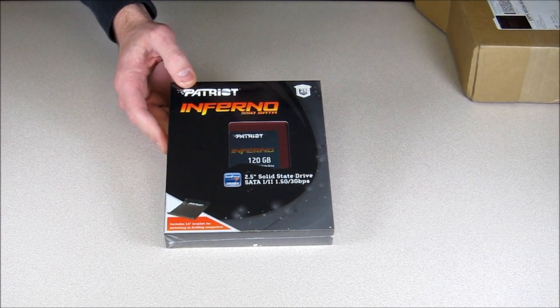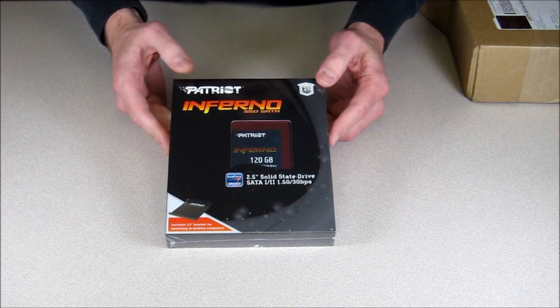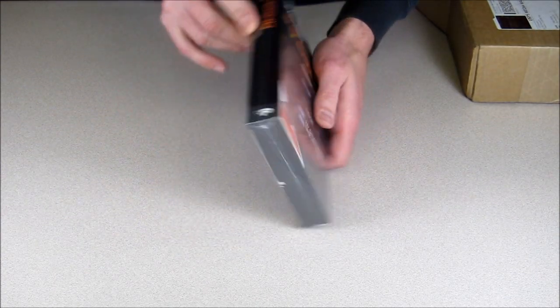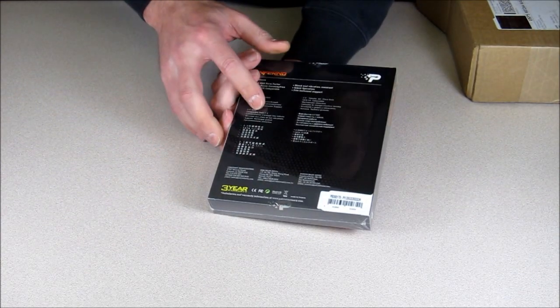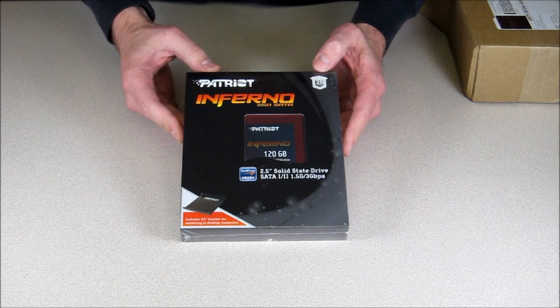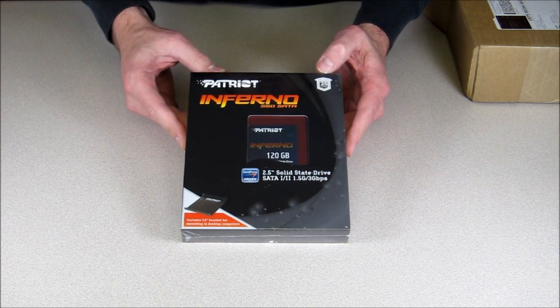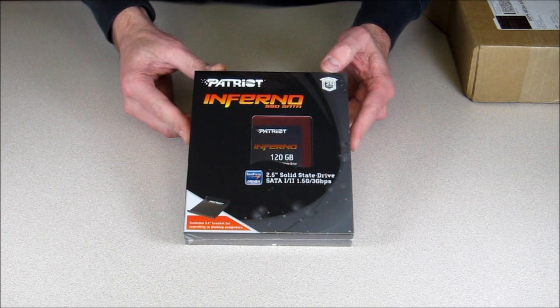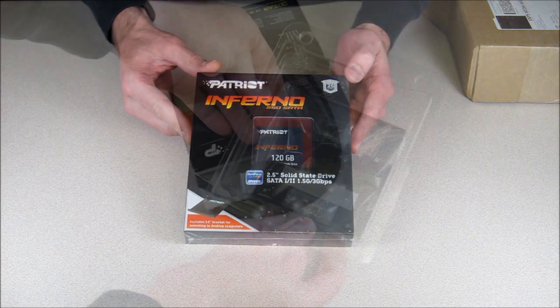It is a brand new in-the-box plastic-wrapped Patriot Inferno.